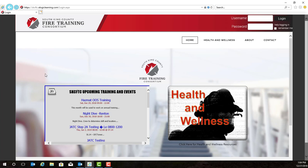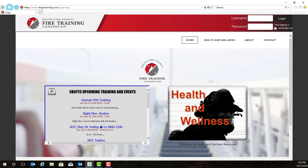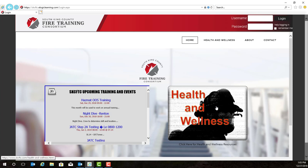On the login screen, you'll notice there are some items here. First is the training calendar that provides upcoming training events, as well as the Health and Wellness Resource button. The Health and Wellness Resource button is available even if you are not logged into the eLogic Learning Management System. We'll go over this content now.